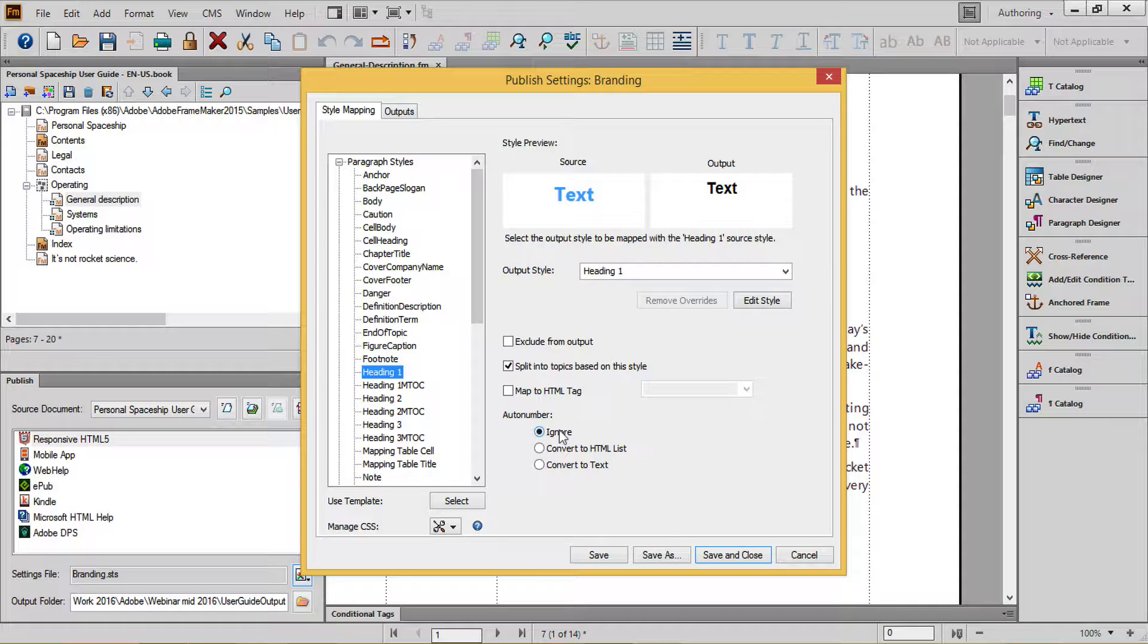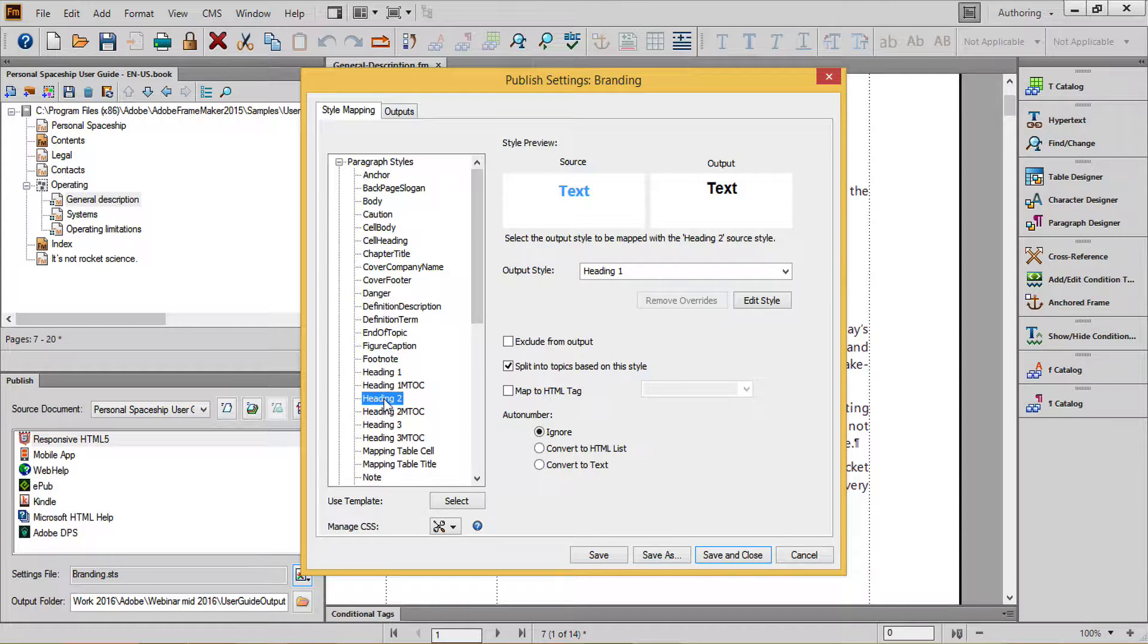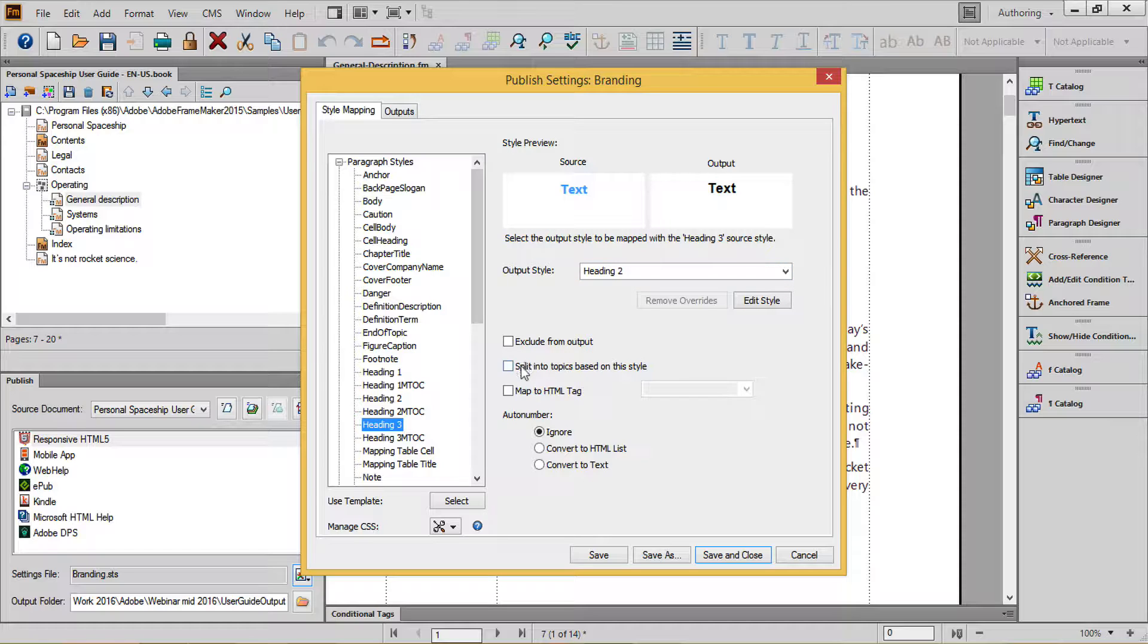You'll notice for my headings I've chosen to ignore the auto number, which makes it easier overall to manage formatting in digital content across multiple devices. I'll treat my Heading 2's the same way, and my Heading 3's I'll set to be Heading 2 in my output, but not split into topics based on style.